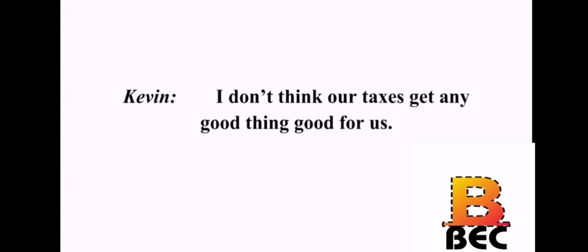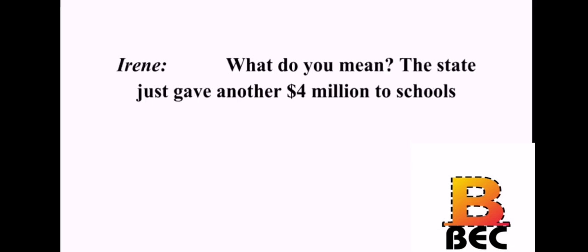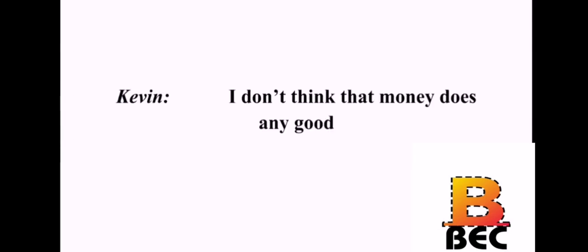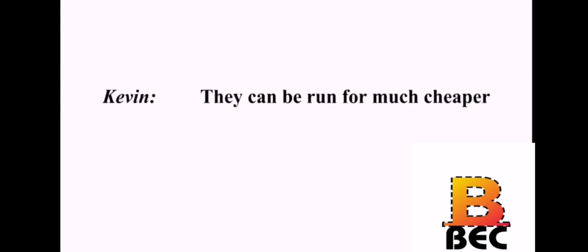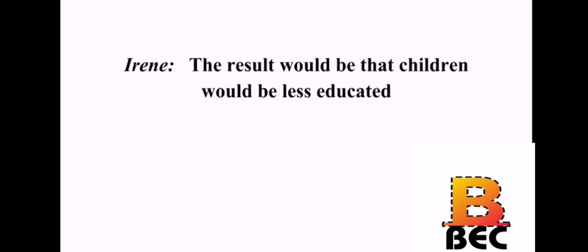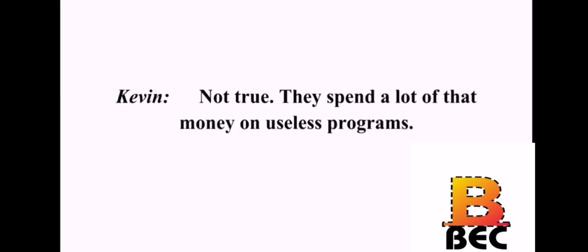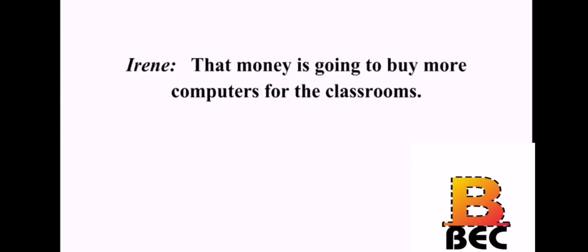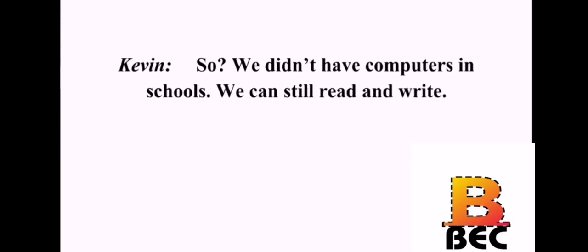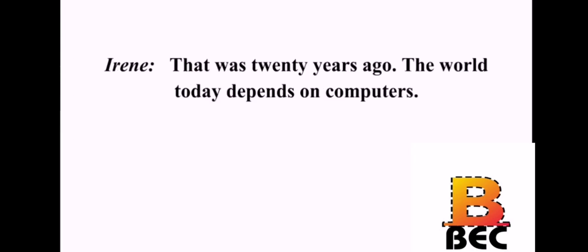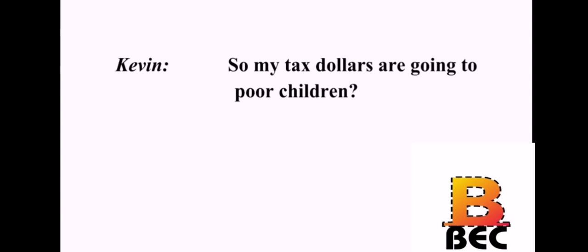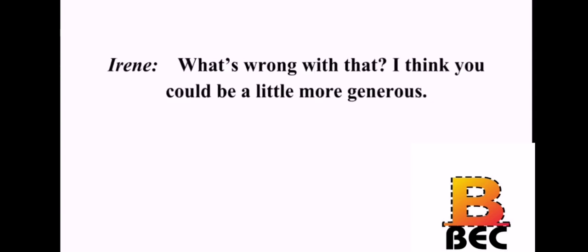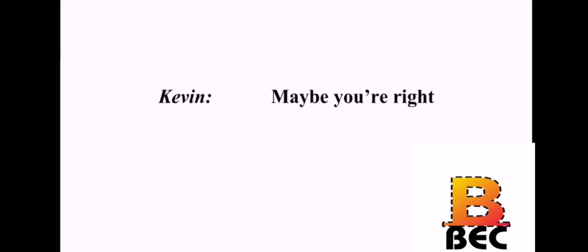I don't think our taxes get anything good for us. What do you mean? The state just gave another $4 million to schools. I don't think that money does any good. I disagree completely. Do you think schools can be run for free? They can be run for much cheaper. The result would be that children would be less educated. Not true. They spend a lot of that money on useless programs. That money is going to buy more computers for the classrooms. So? We didn't have computers in school. We can still read and write. That was 20 years ago. The world today depends on computers. They can learn about computers from their parents at home. What about poor children who don't have computers at home? So? My tax dollars are going to poor children? What's wrong with that? I think you could be a little more generous. Maybe you're right.